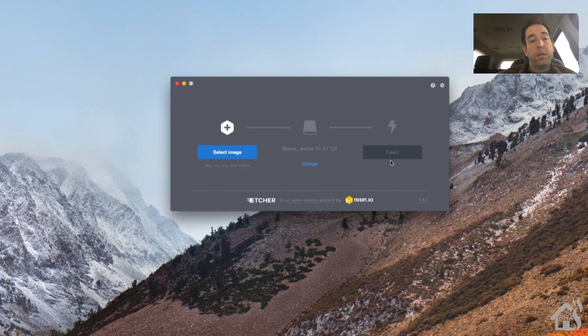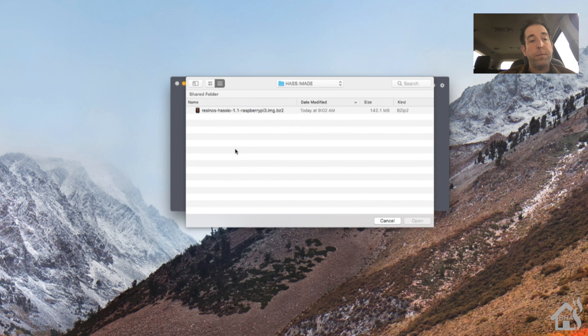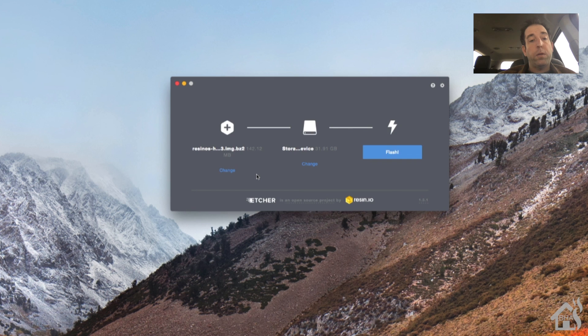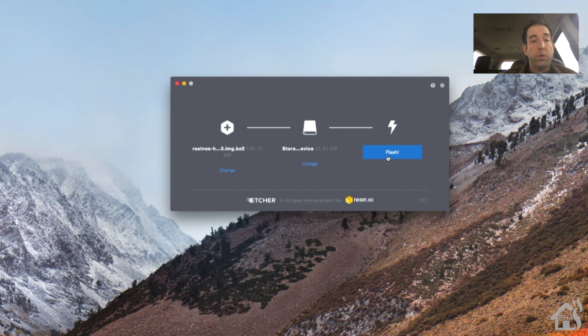So we'll go through here and we will select our Raspberry Pi image that we downloaded. Say open. Next you want to make sure you have your SD card listed there. It should pick it up by default. Once you have that you just go ahead and start flashing.